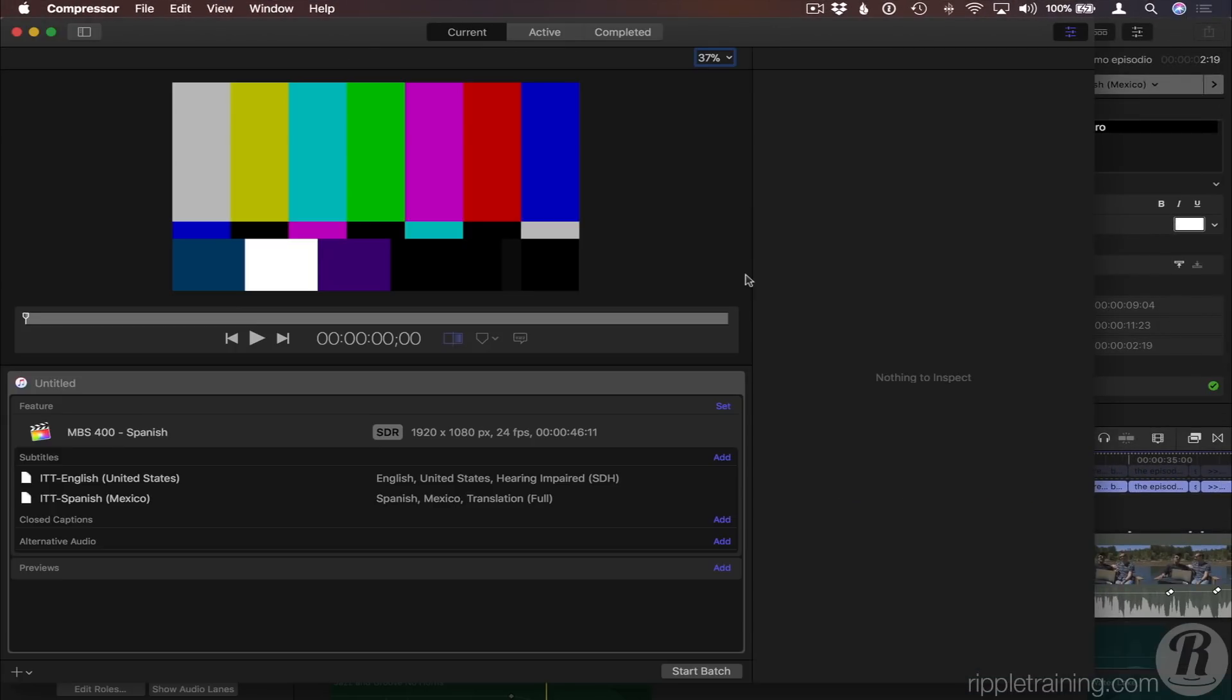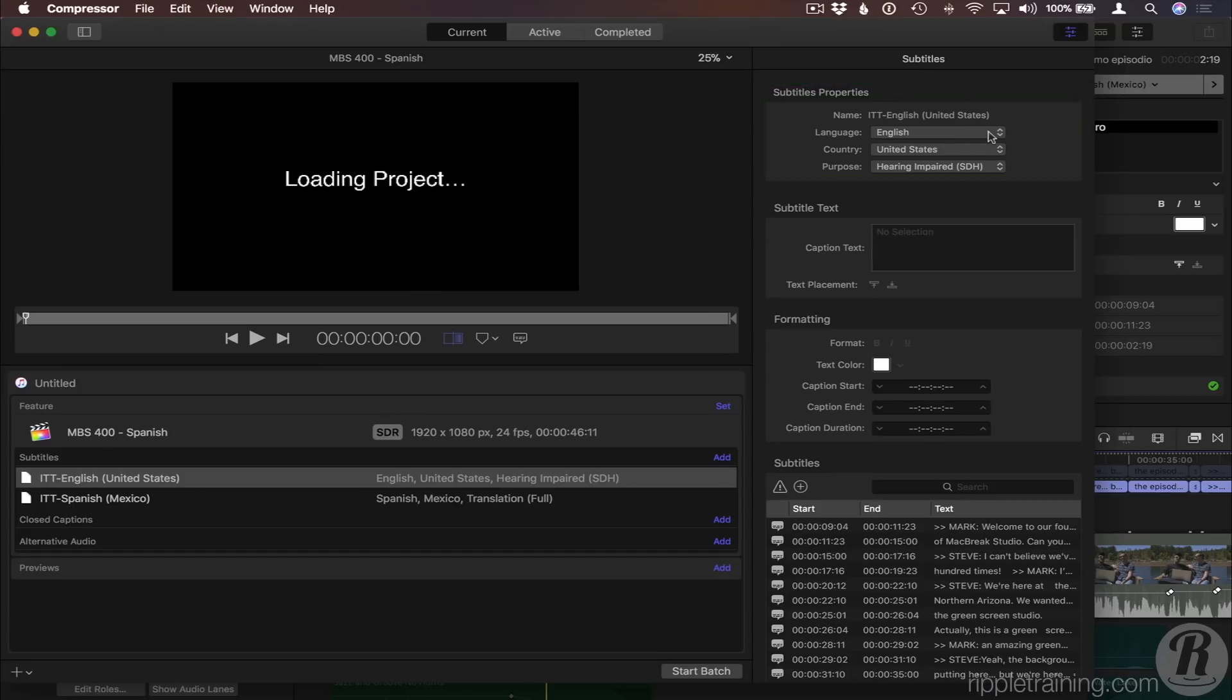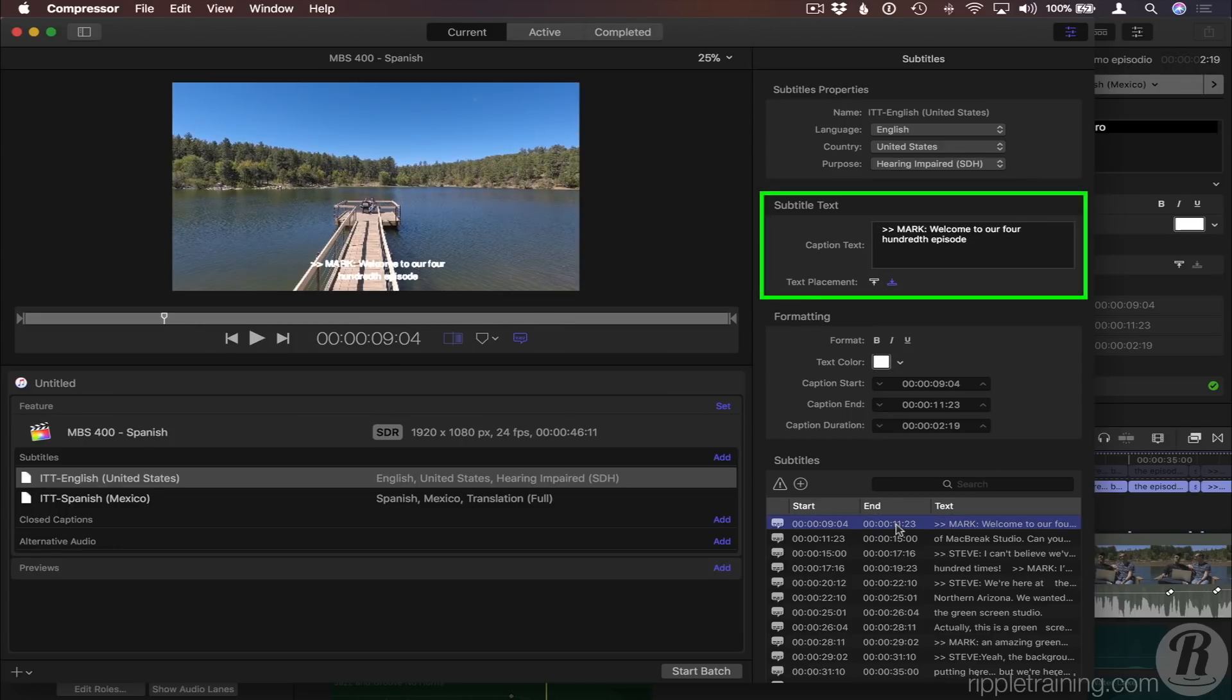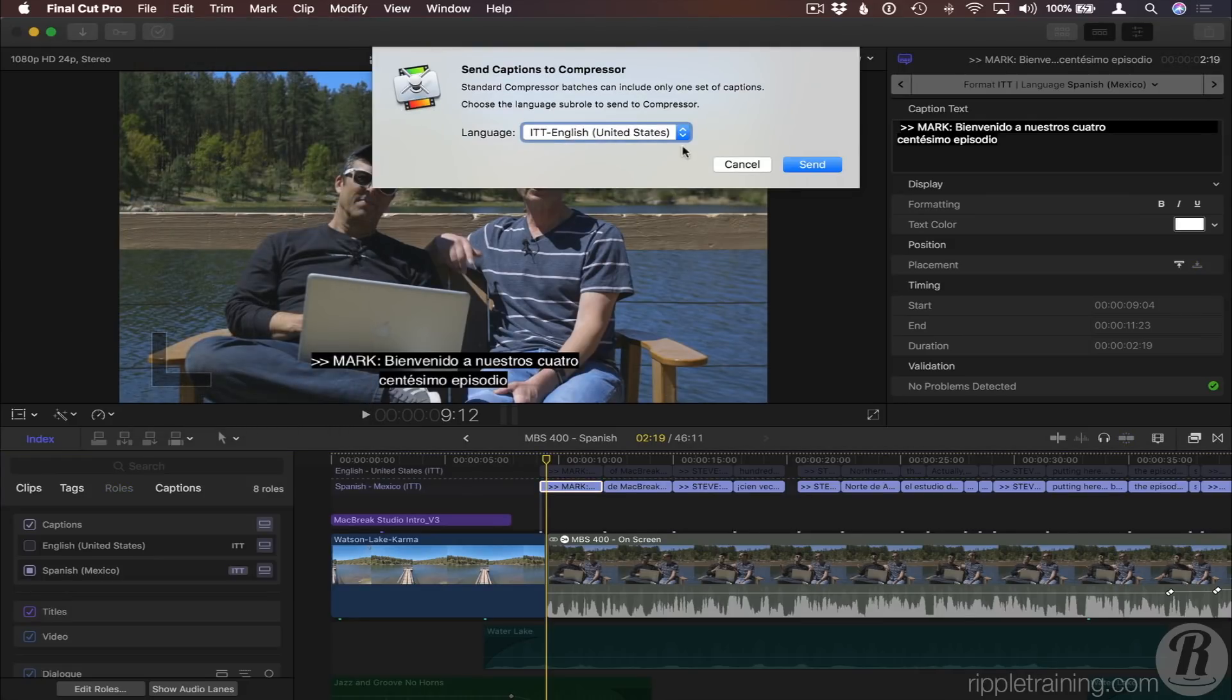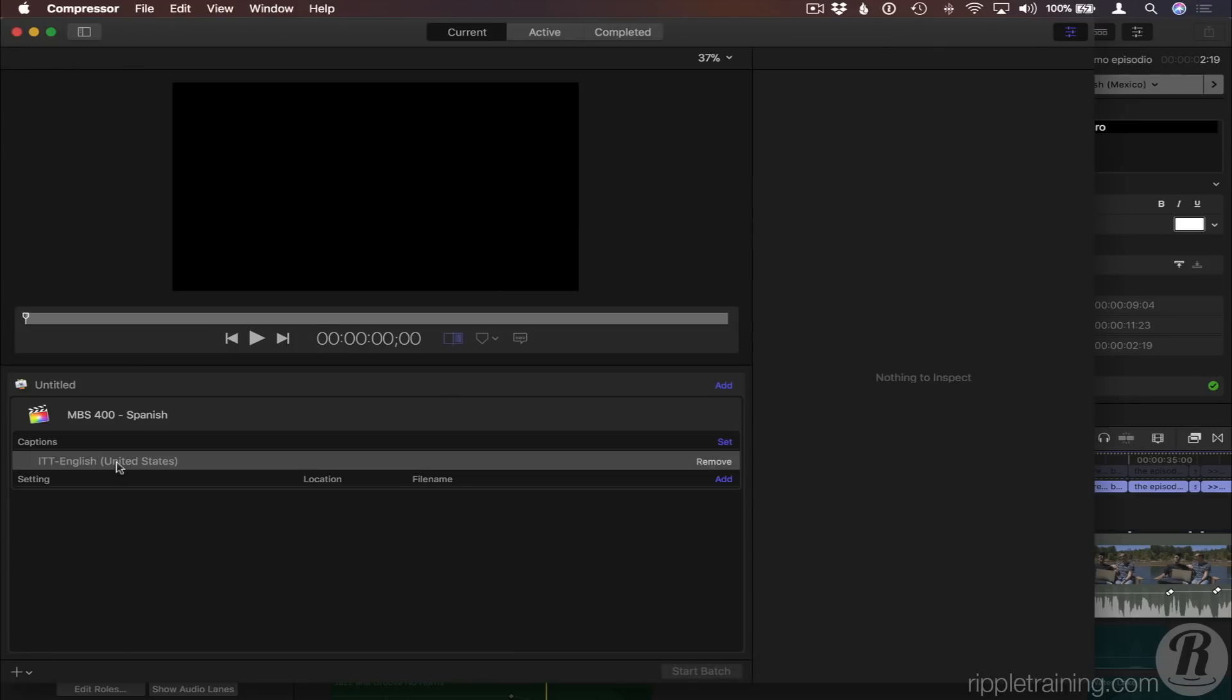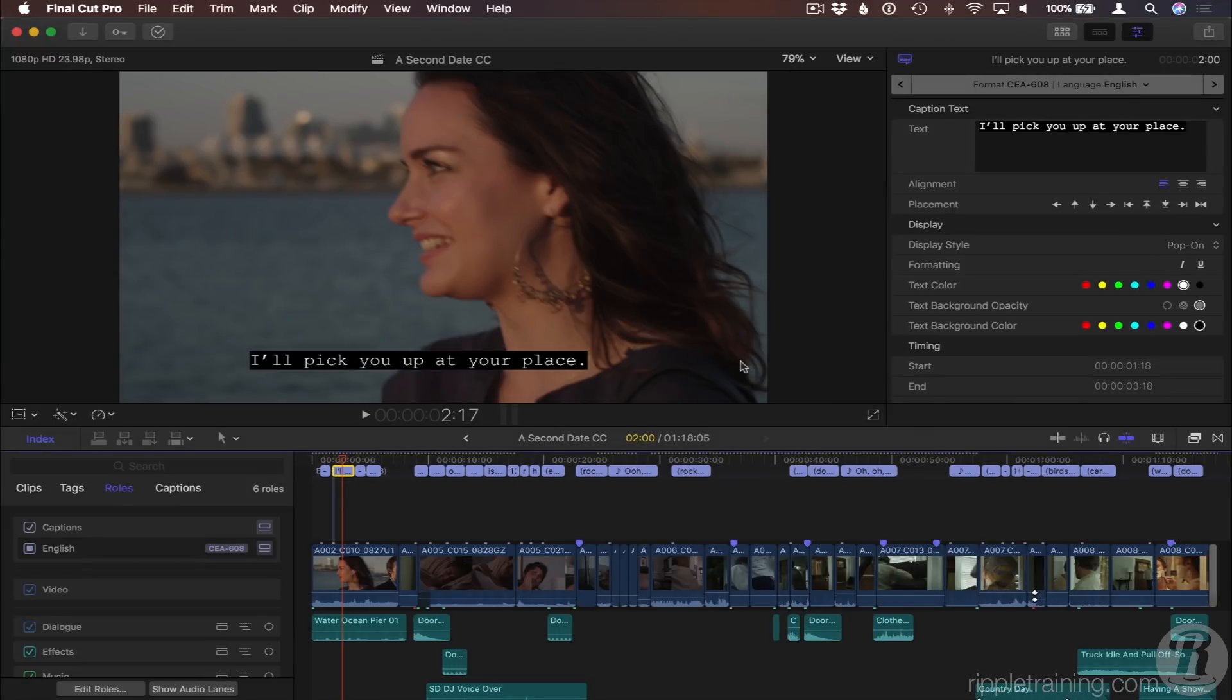In Compressor, you can still change the caption properties by selecting each role and making the change here in Subtitle Properties. And you can edit, position, and format your captions by selecting each caption and using the Subtitle Text and Formatting sections. Back in Final Cut Pro, if you aren't creating an iTunes Music Store package, you can use the Send to Compressor command. You'll have to choose a single captioned sub-role, but you'll still have access to all the editing and formatting capabilities.